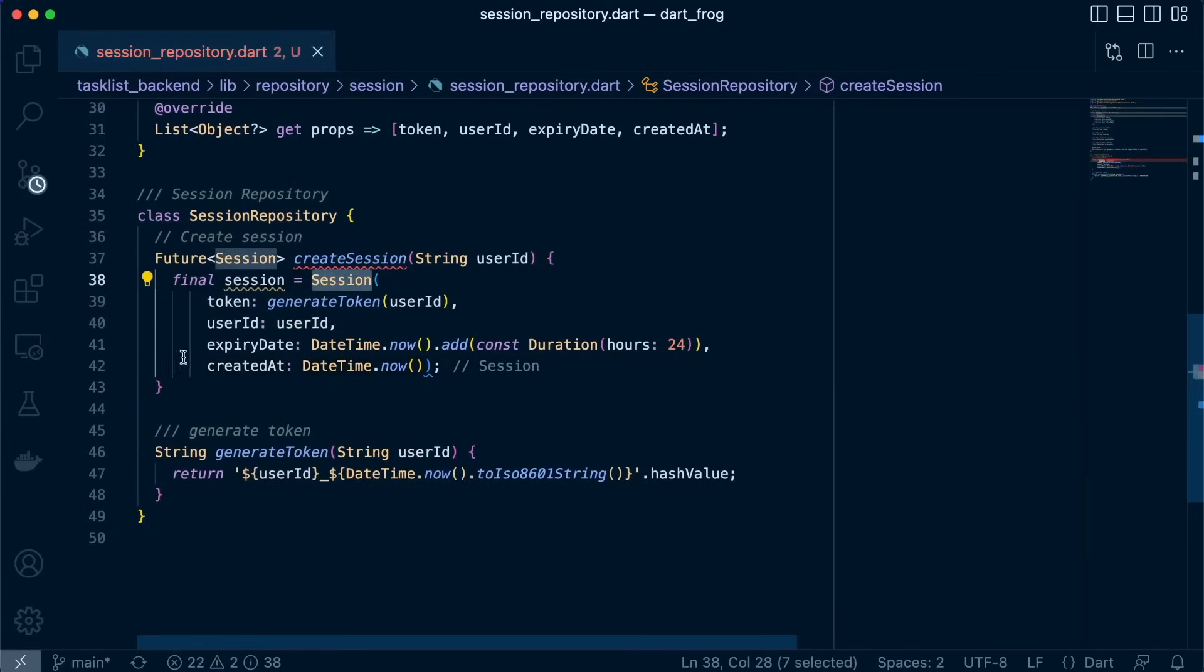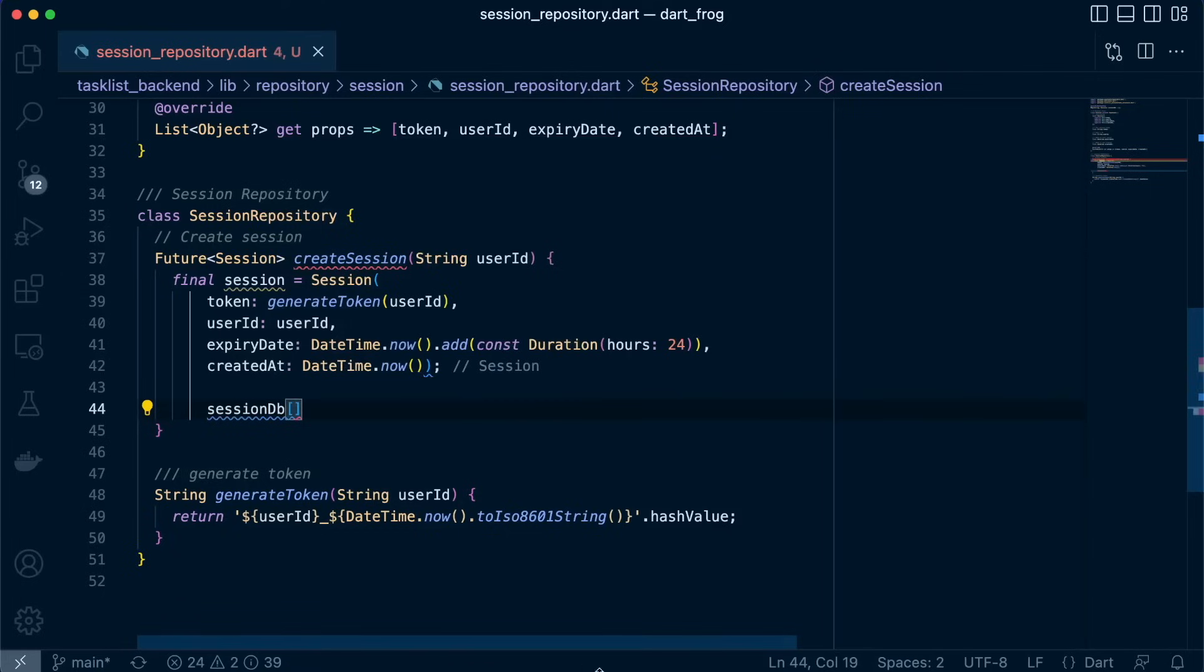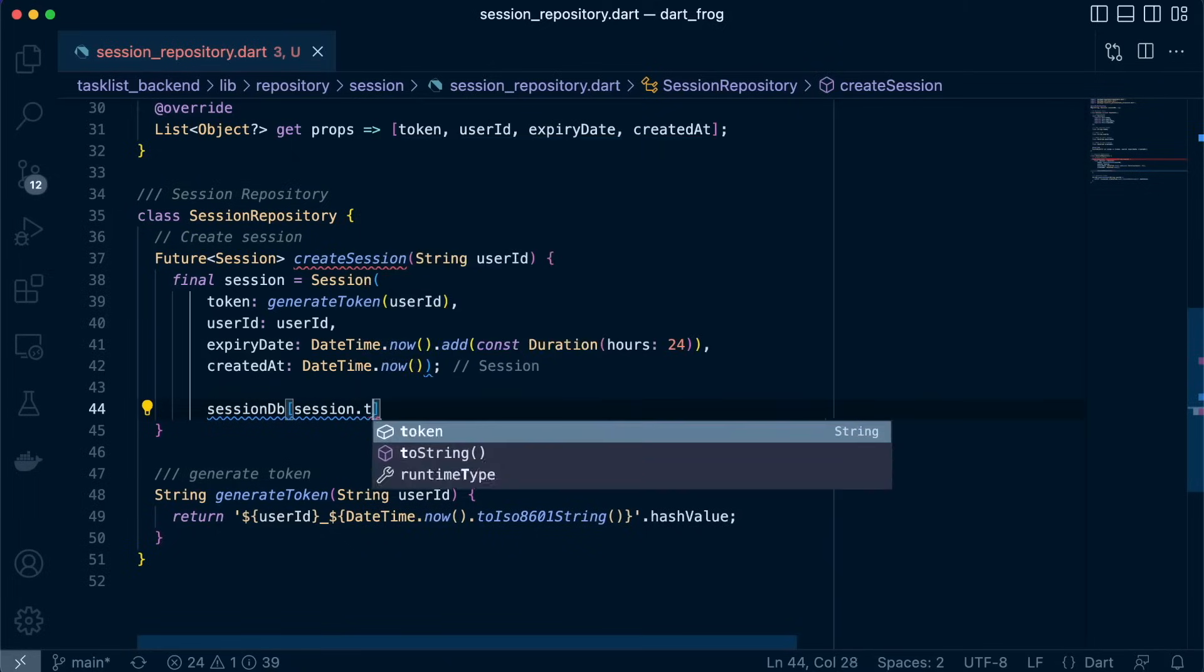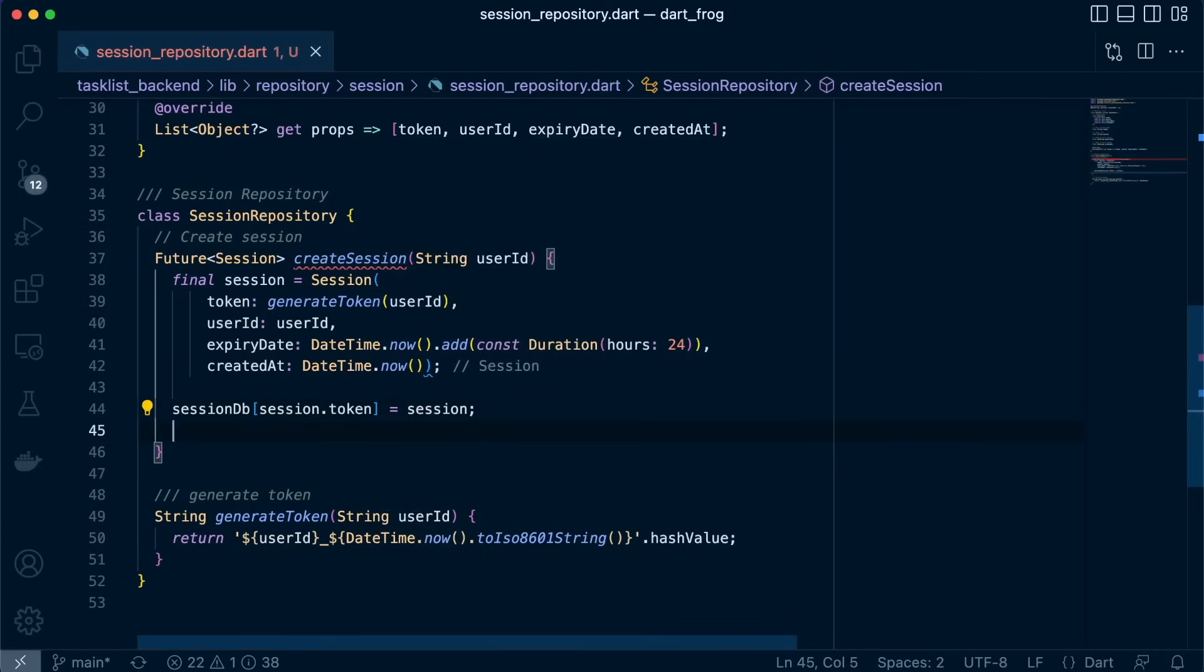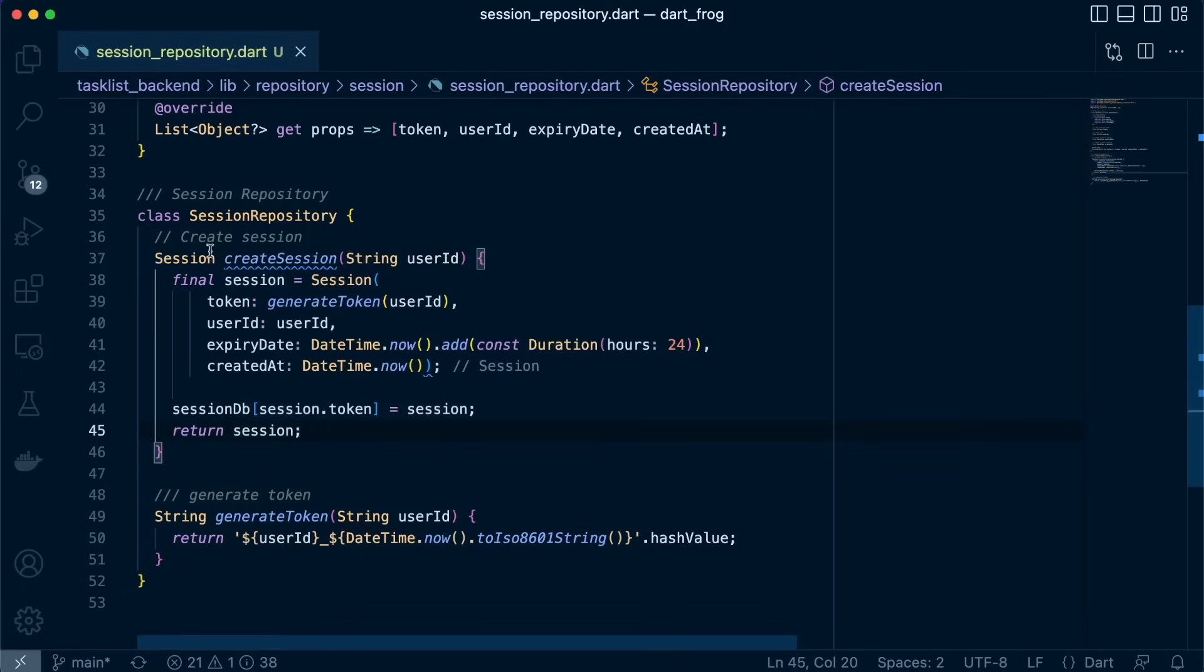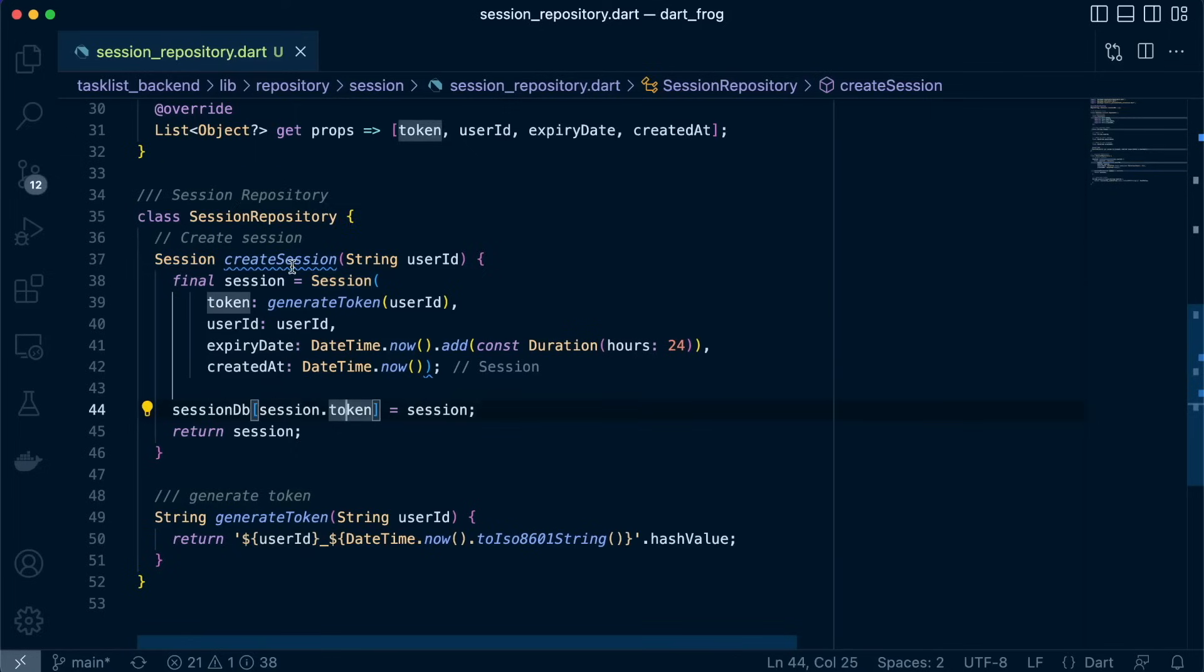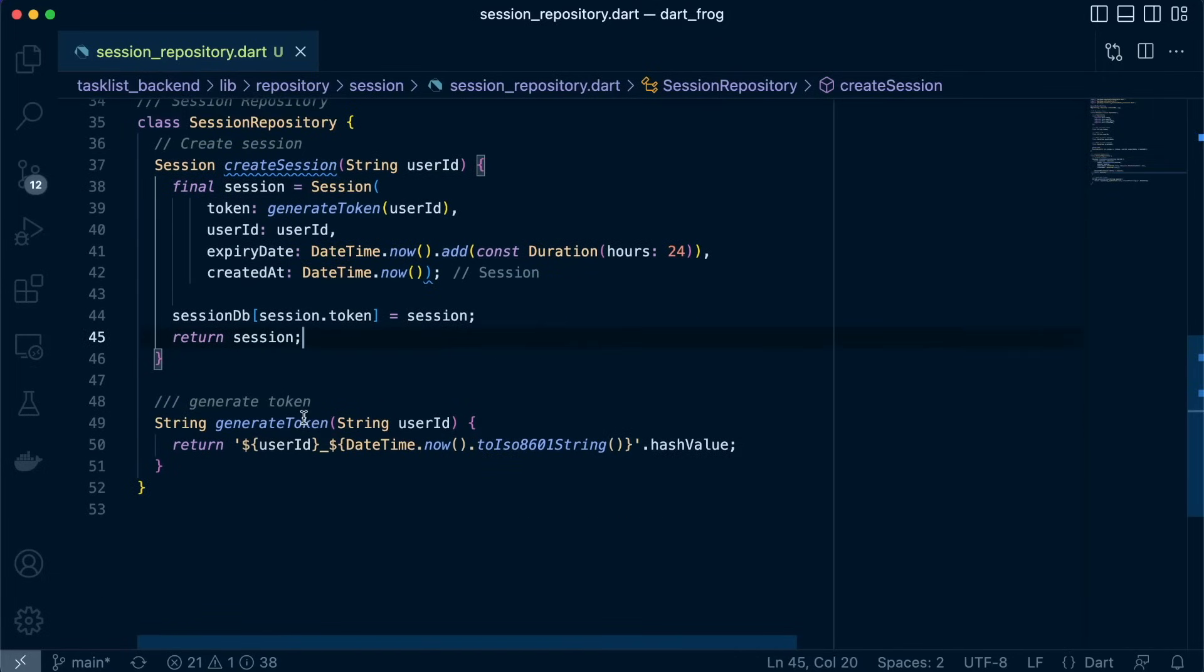Let's add it to our in-memory database. So all we have to do is call the sessionDB, pass in the session token, and initialize that key with the session object. And we're done. And then you just return this session. So we've just removed the future and just call the session because we're not doing much. We're just defining an object, setting it in the database and then returning the session. Great.